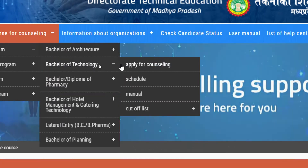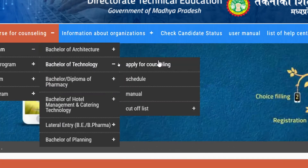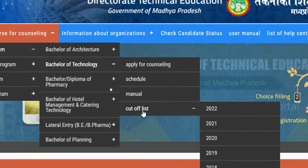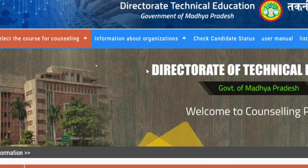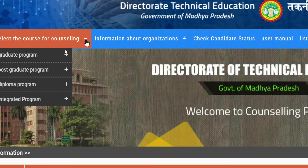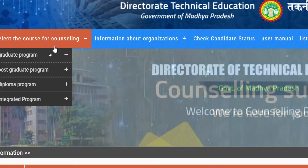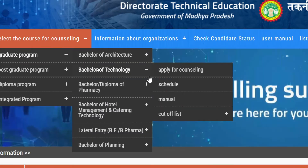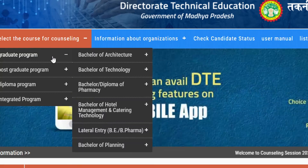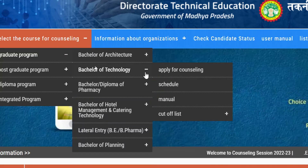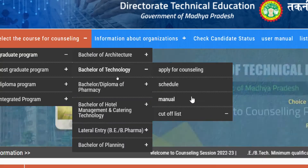In the graduate program you can see: apply for counseling, schedule, manual, and cutoff list. From the cutoff list you can see the round cutoff of 2021-2022, which will help you in your choice filling.